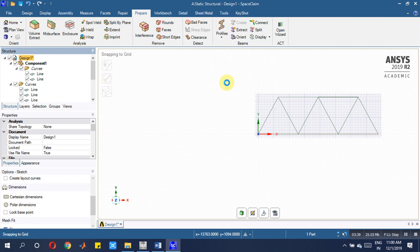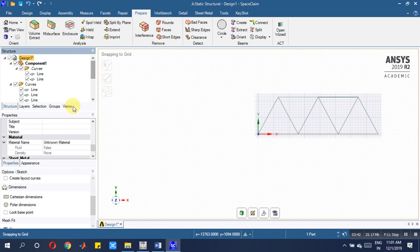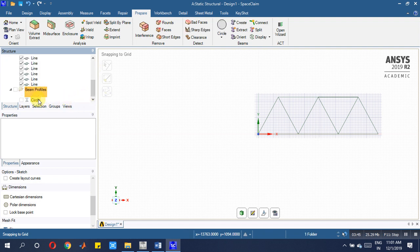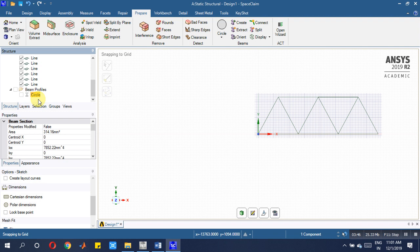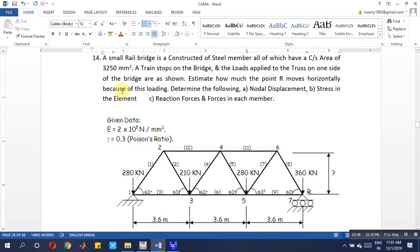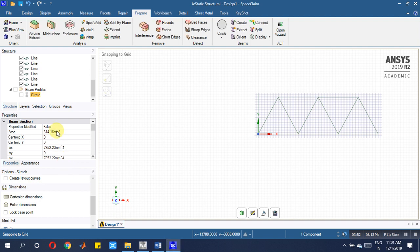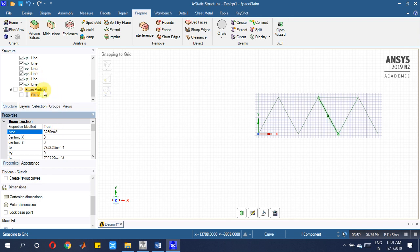Now look, now what to do? Prepare circular area. Once you prepare circular area, this area, how much is there, that you have to assign. First it is equal to 3250 mm square.